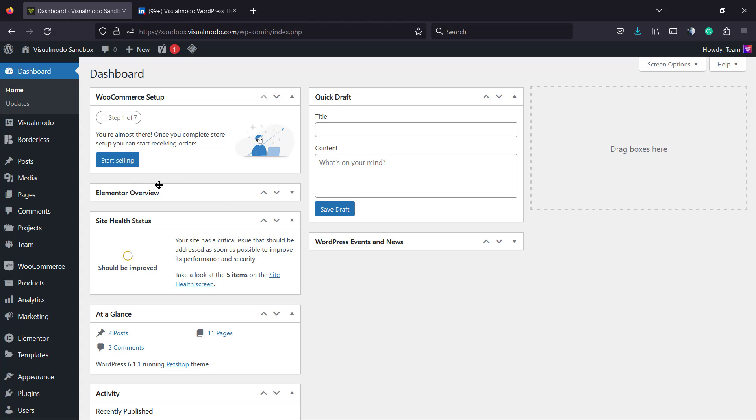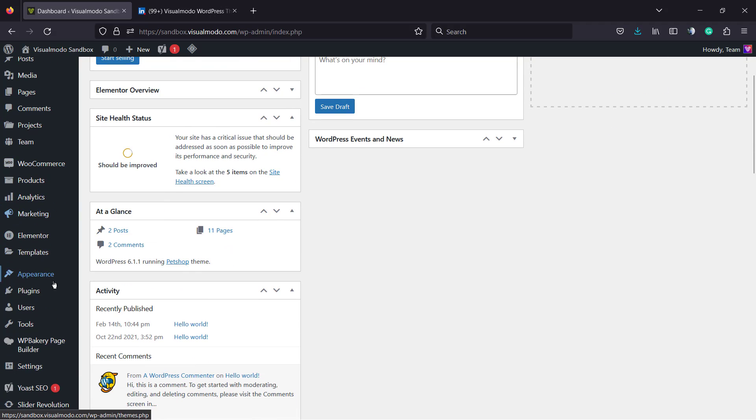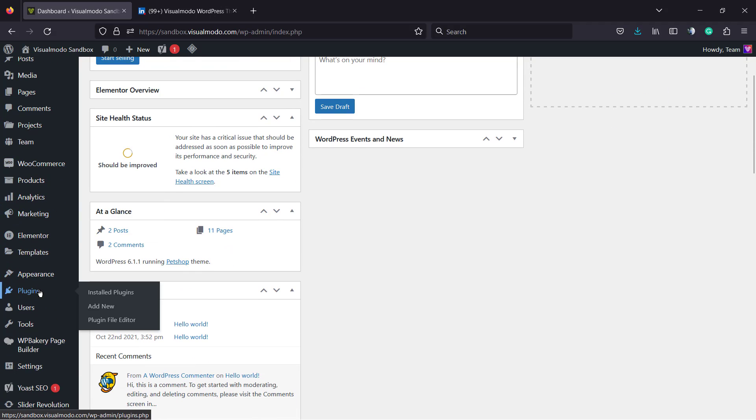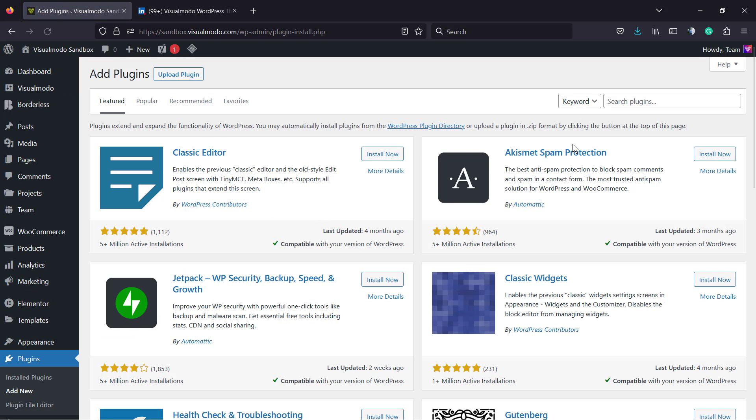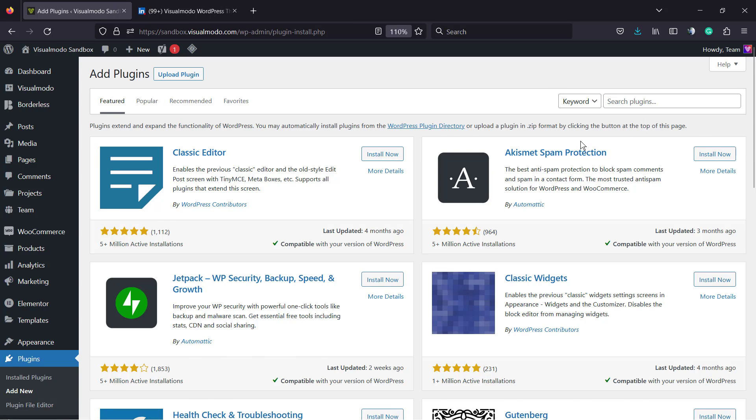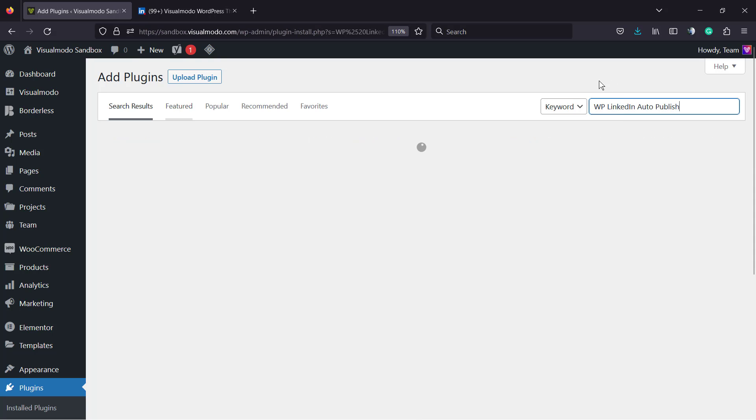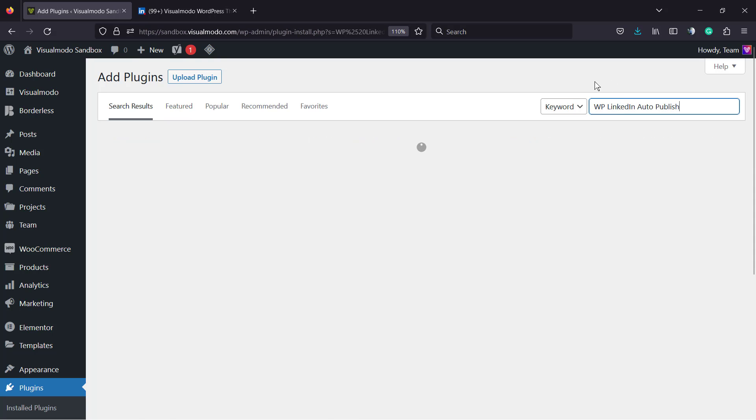So let's get this started. First of all, move to our WordPress dashboard, reveal the left sidebar of menus and hold your mouse over plugins and click on add new. Into the upper right corner, into a field called keyword with the placeholder search plugins, type WP LinkedIn auto publish. And this is the plugin that we are looking for.